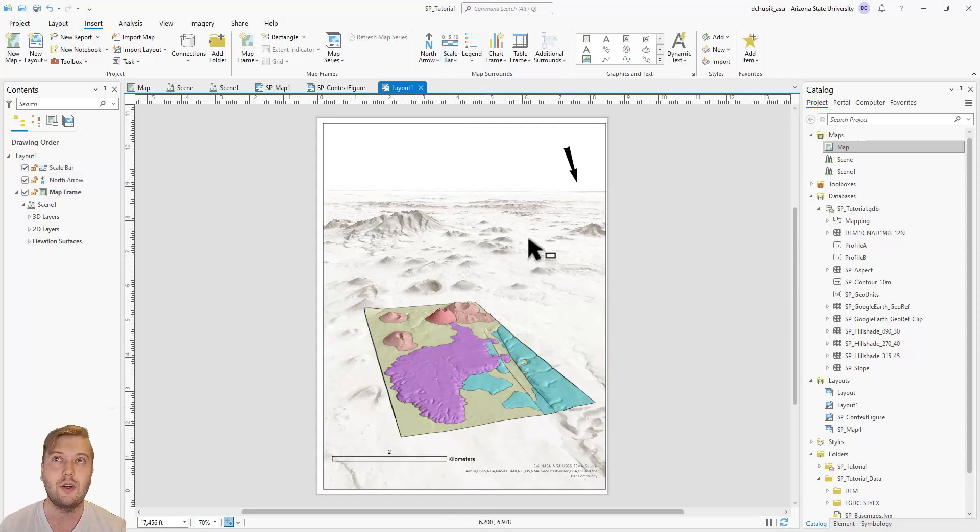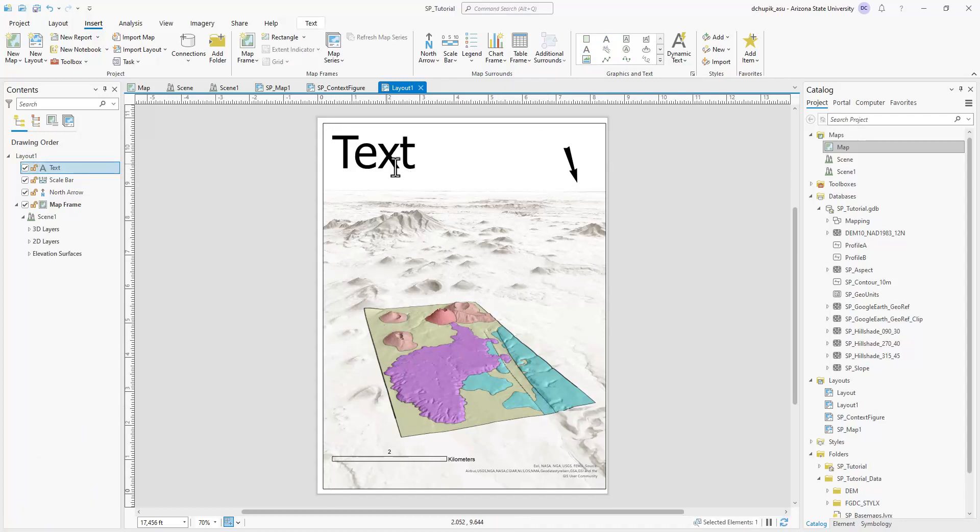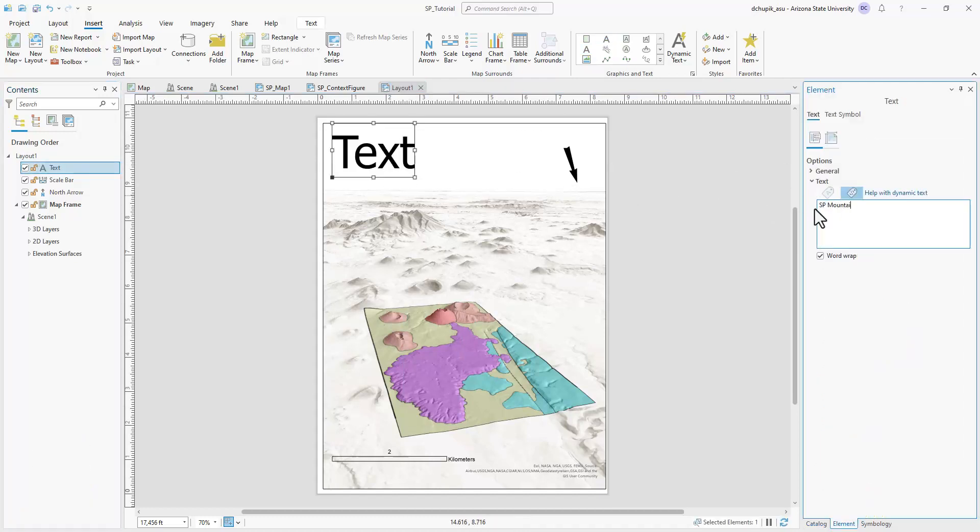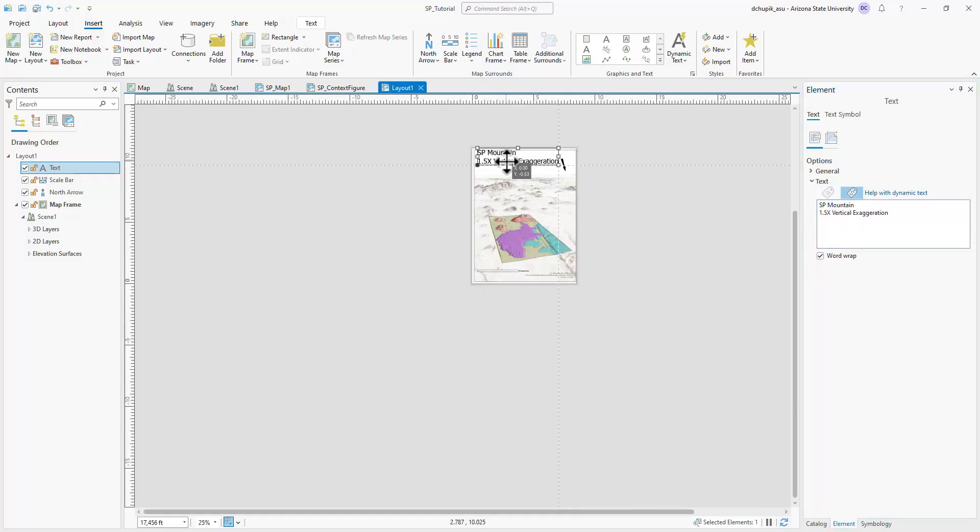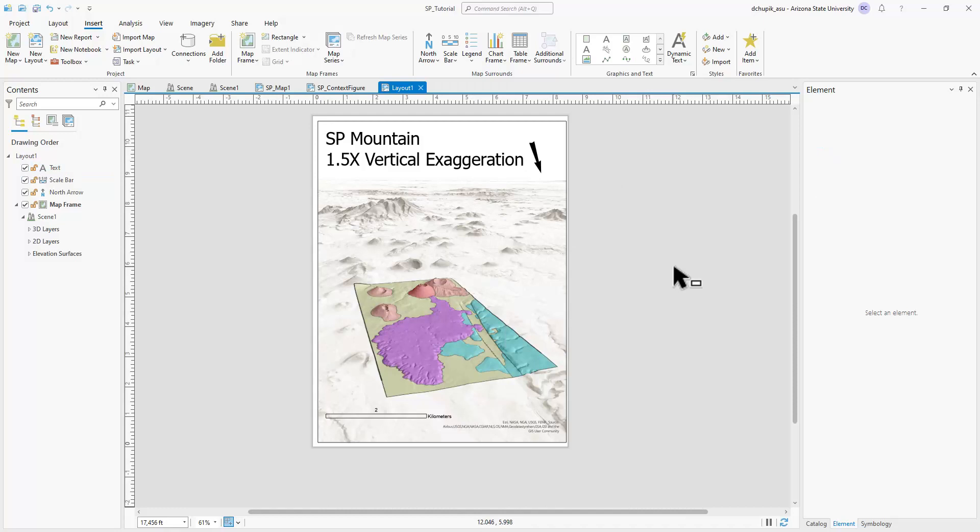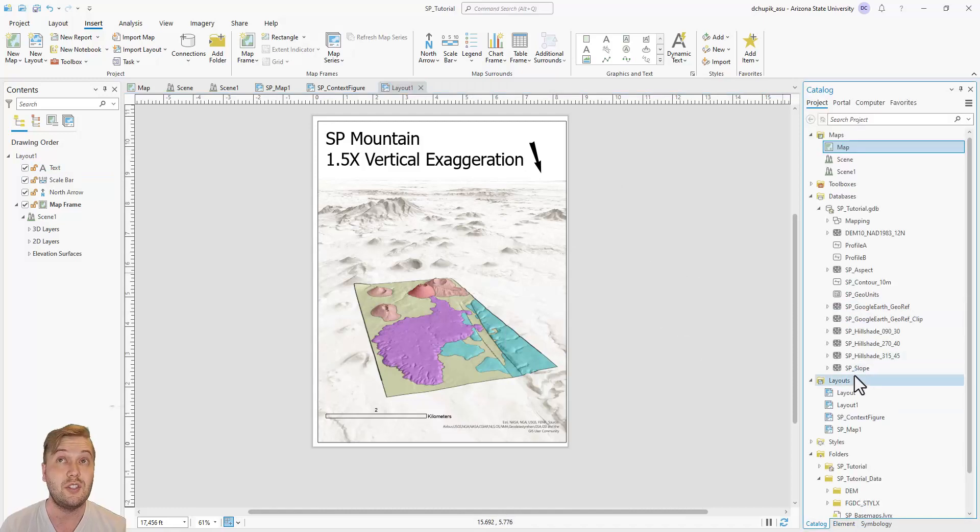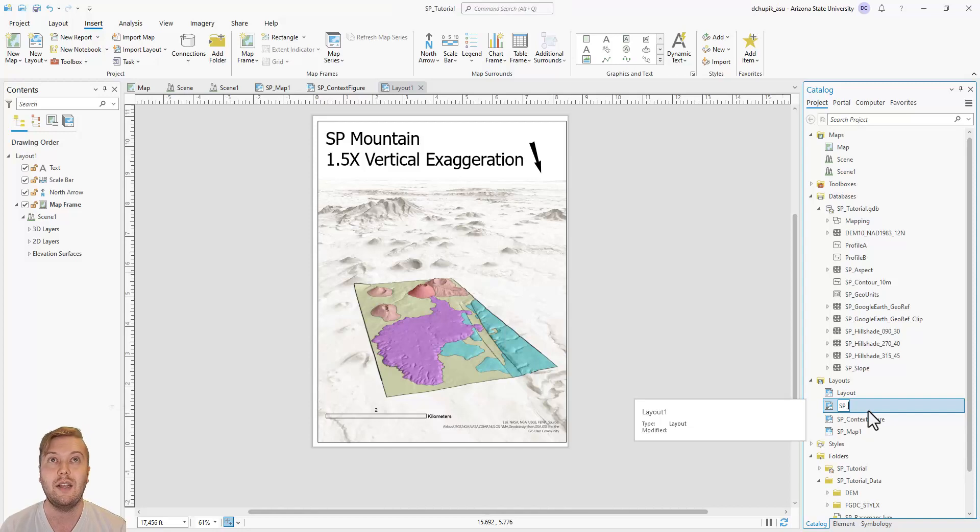If you like, you can also add some text to the figure here. To tidy up, I will be sure to rename this layout view as SP oblique map.